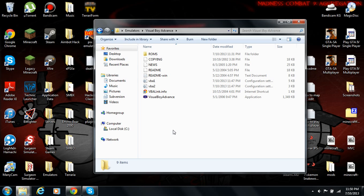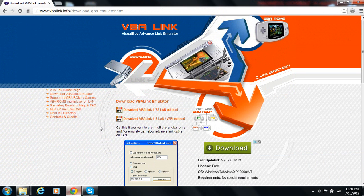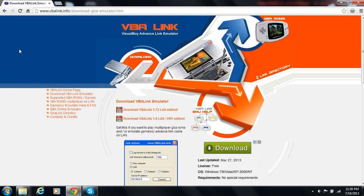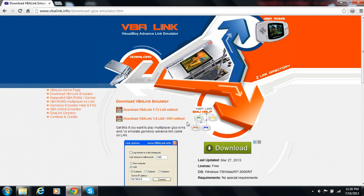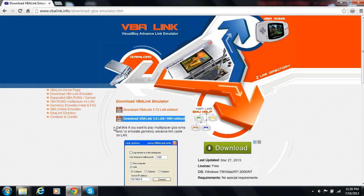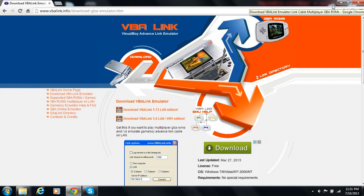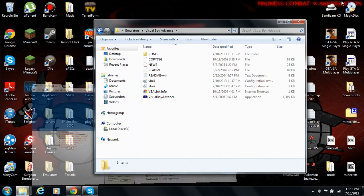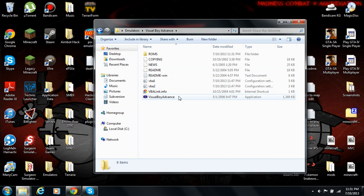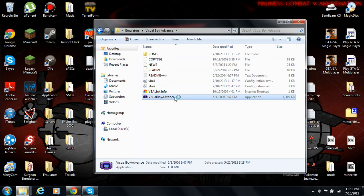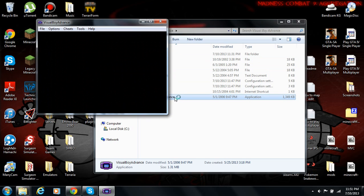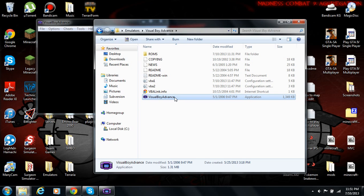So, first, we'll want to go to this link. I'll put this link in the description. You'll want to click this. Download VBA Link, LAN slash Wi-Fi Edition. And you'll get a download up here, and it's just a small zip file with a GBA emulator, the VBA. So, anyways, what you'll want to do is open up two of these.